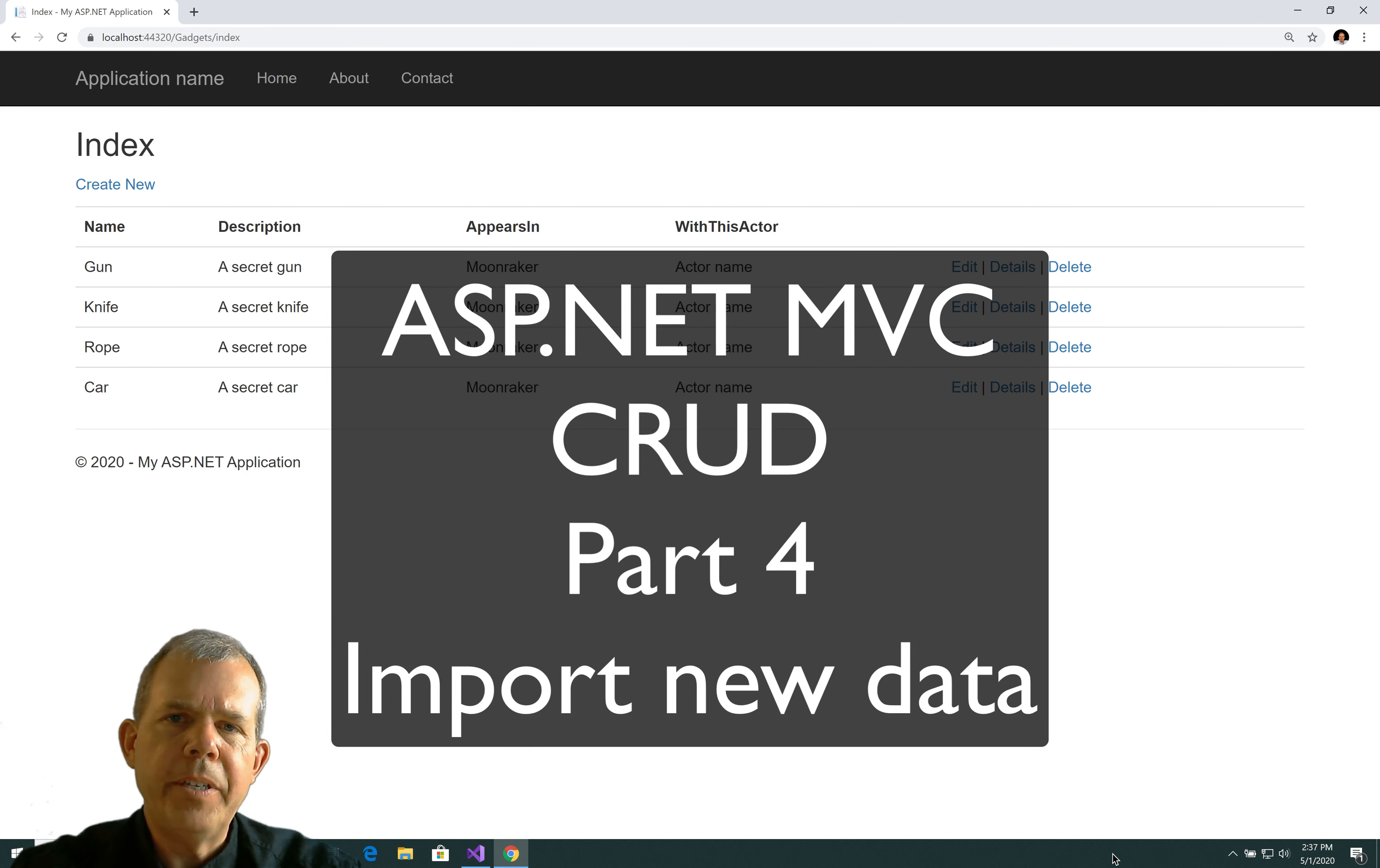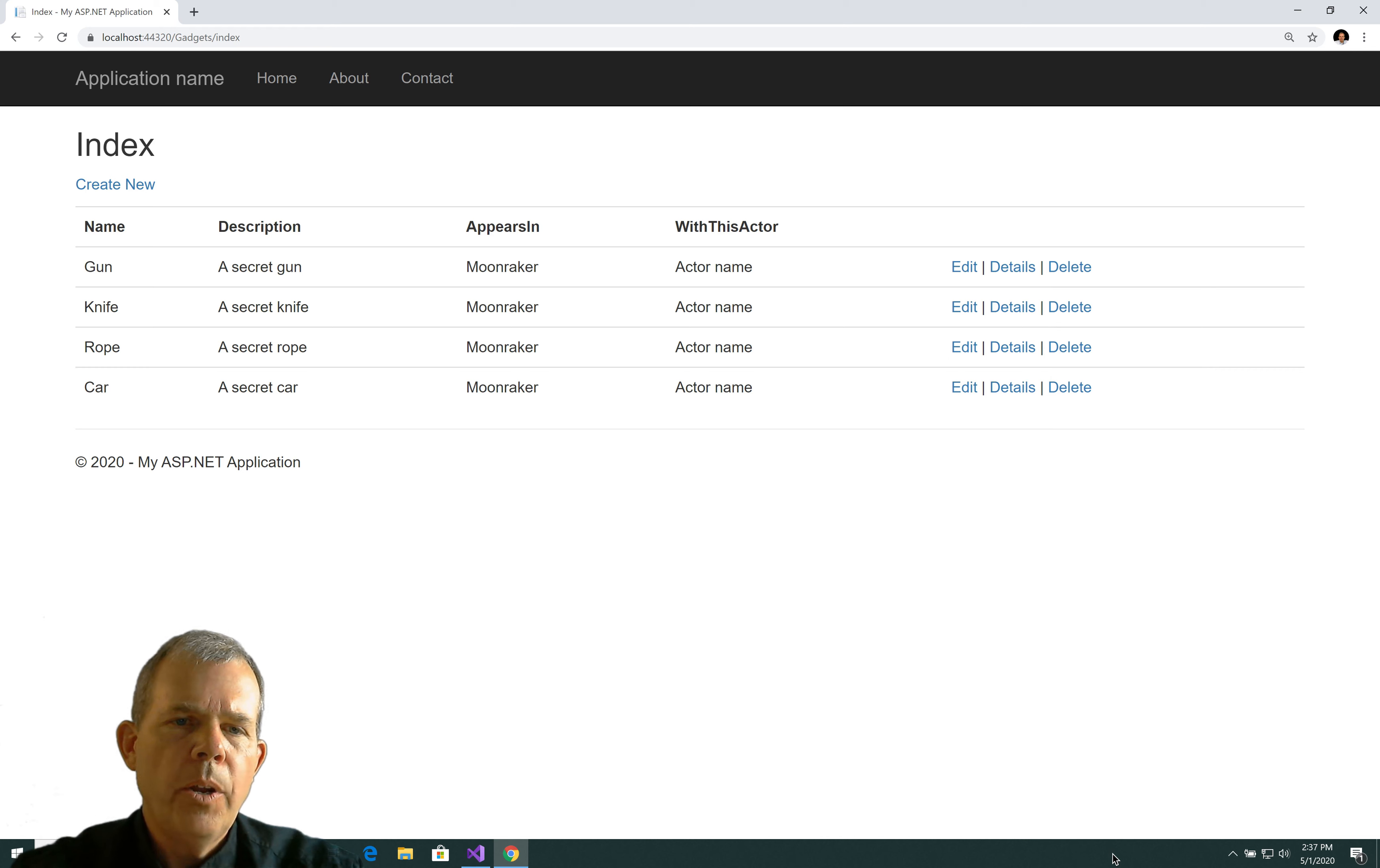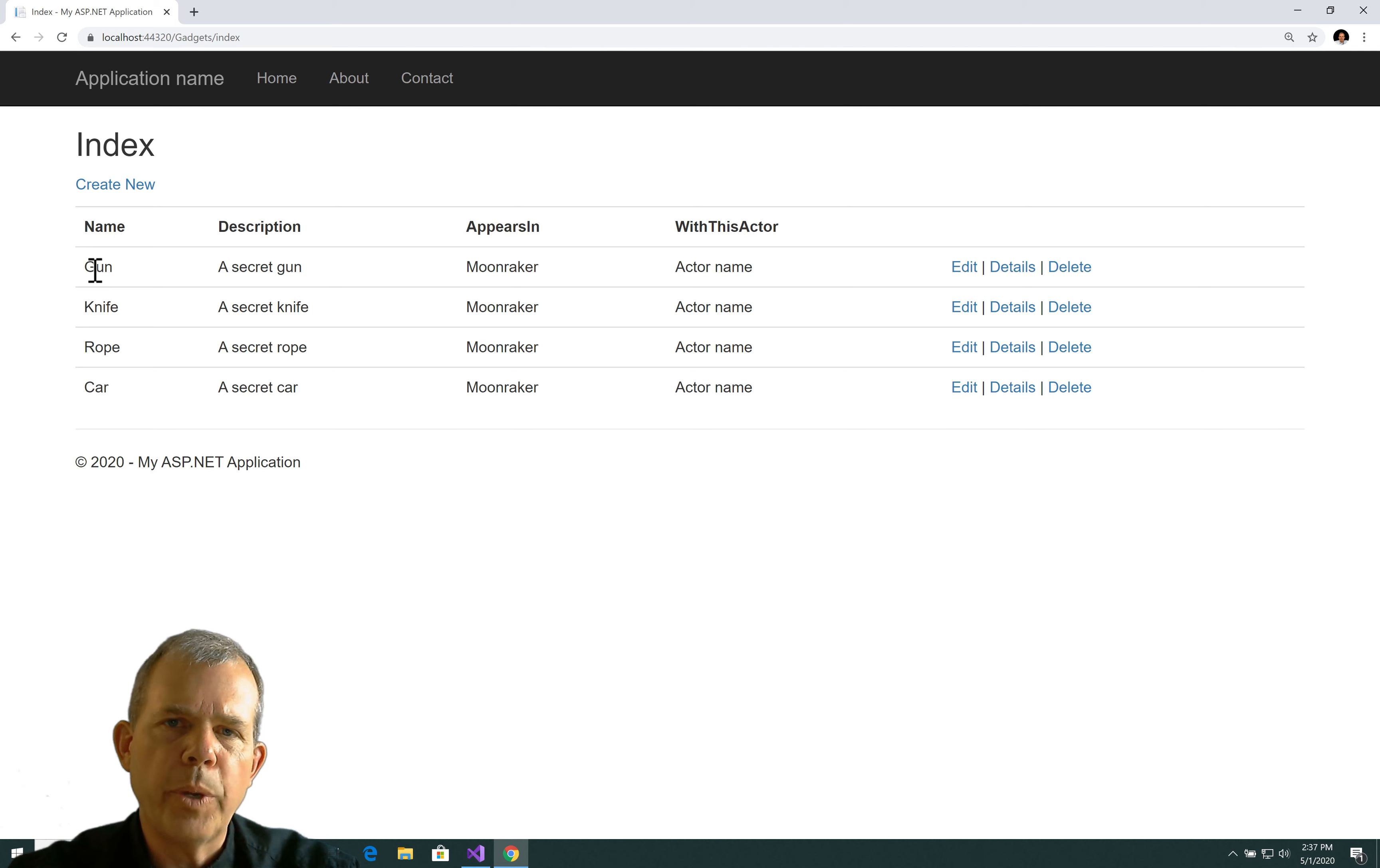Hey, welcome back to our MVC application here. We're doing a CRUD application, so database work. We're going to take the data that's on the screen here and expand it using the set of data that we collected from a previous Wikipedia article.